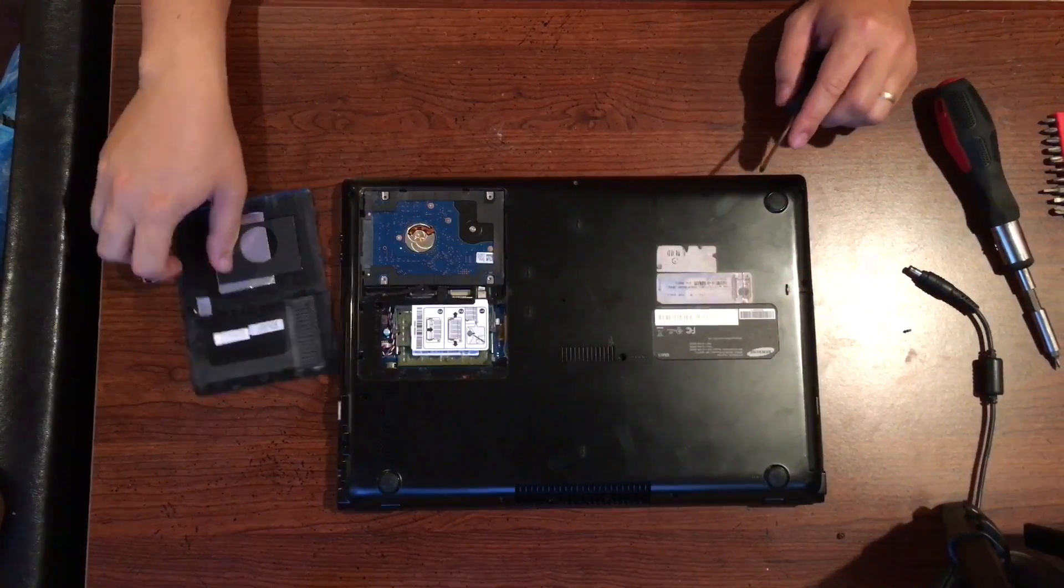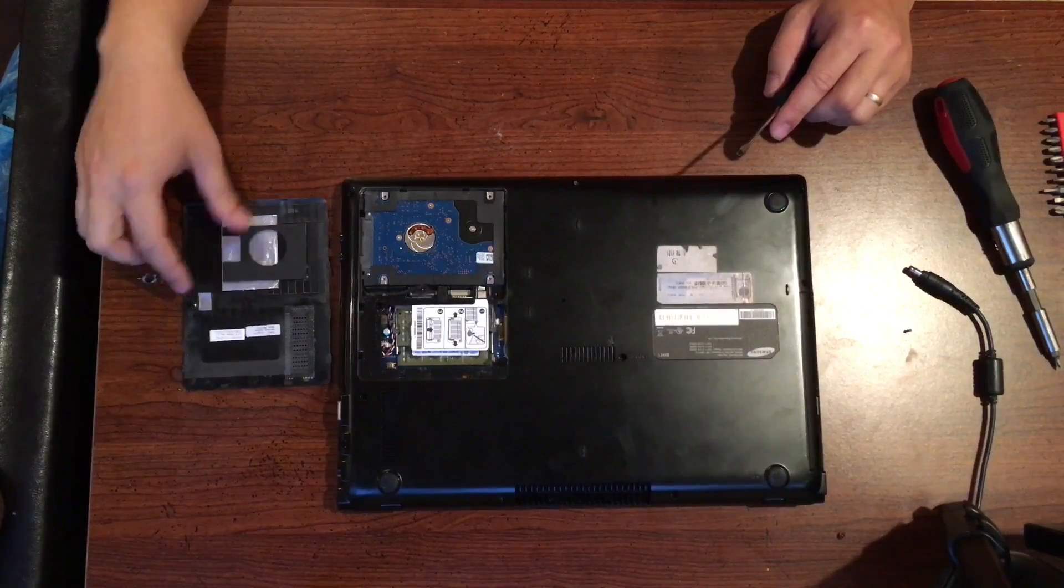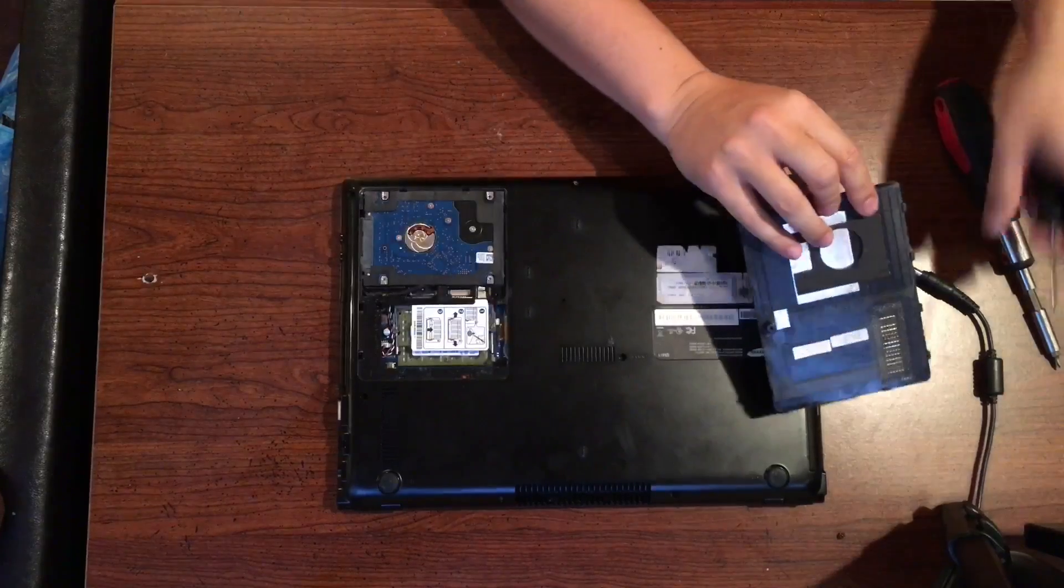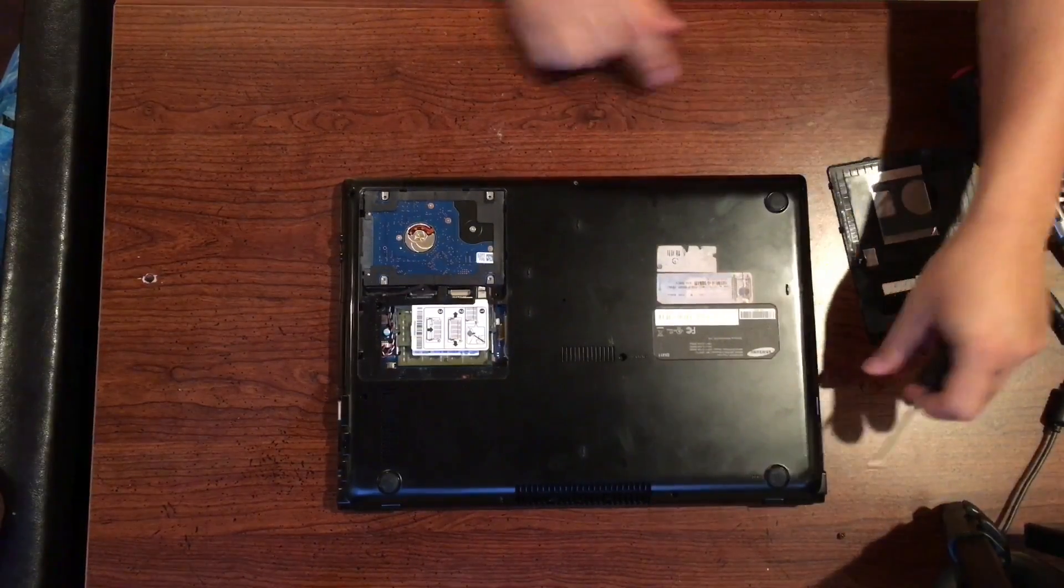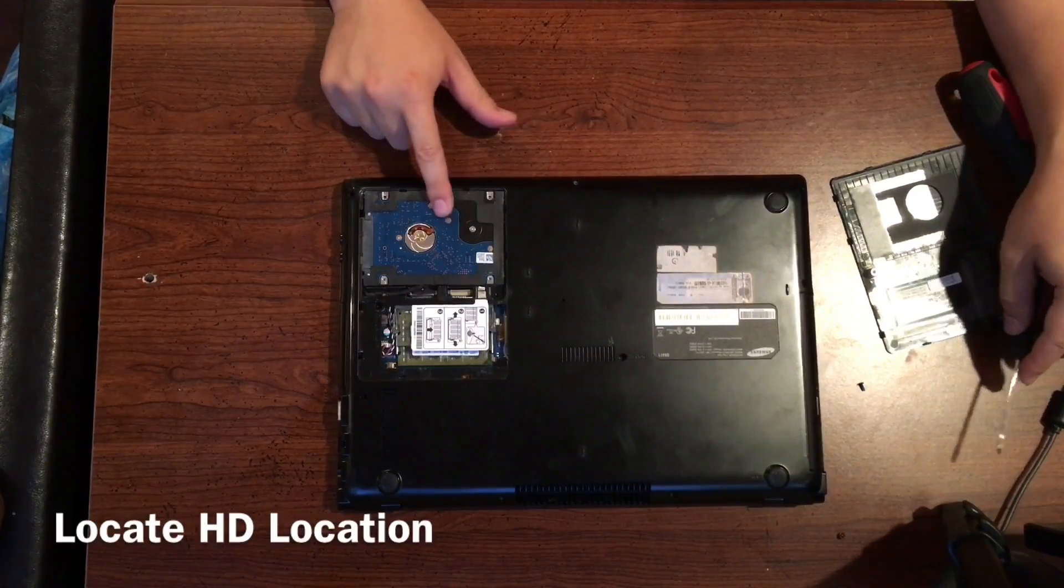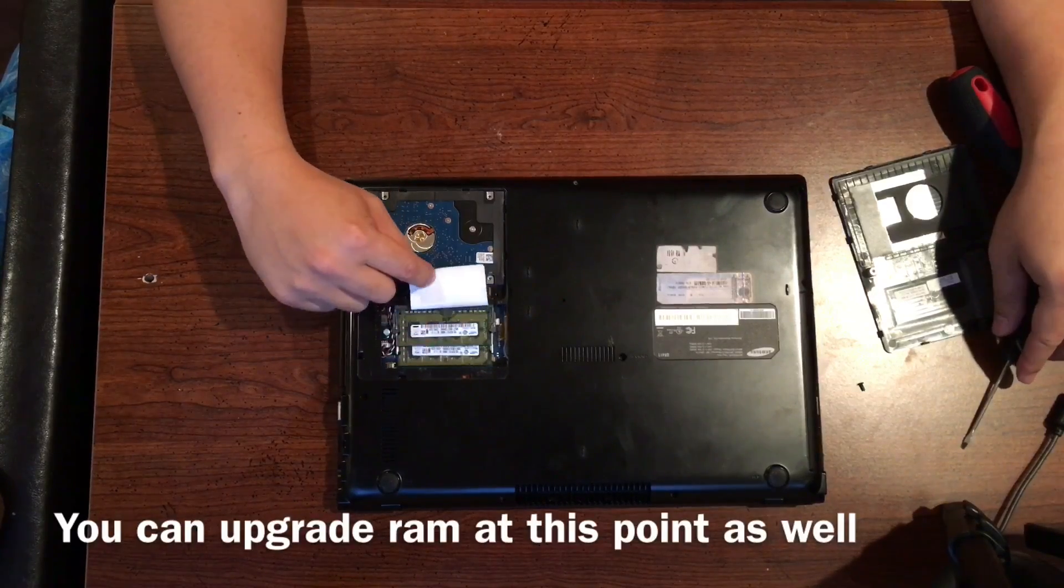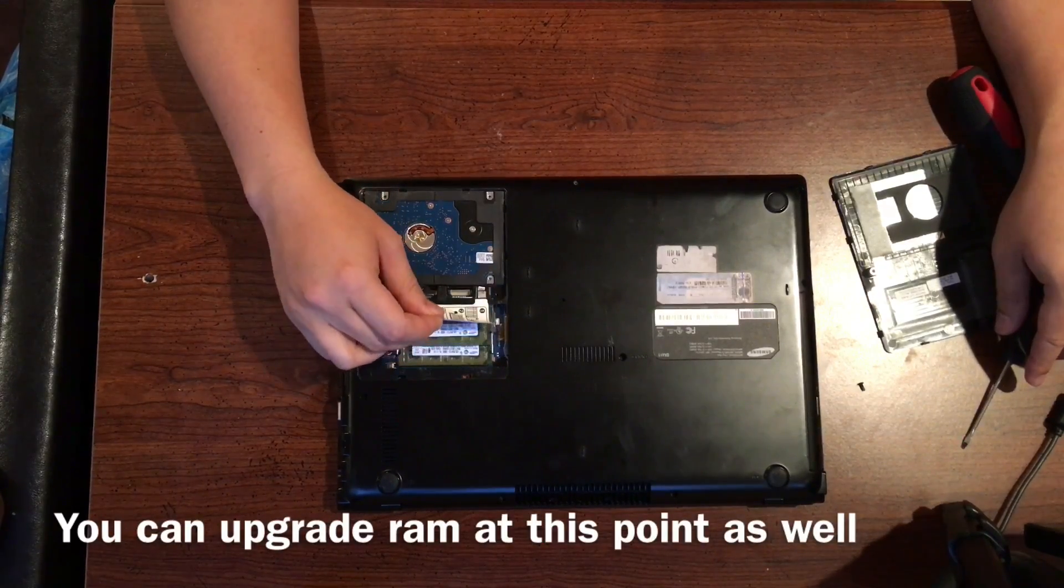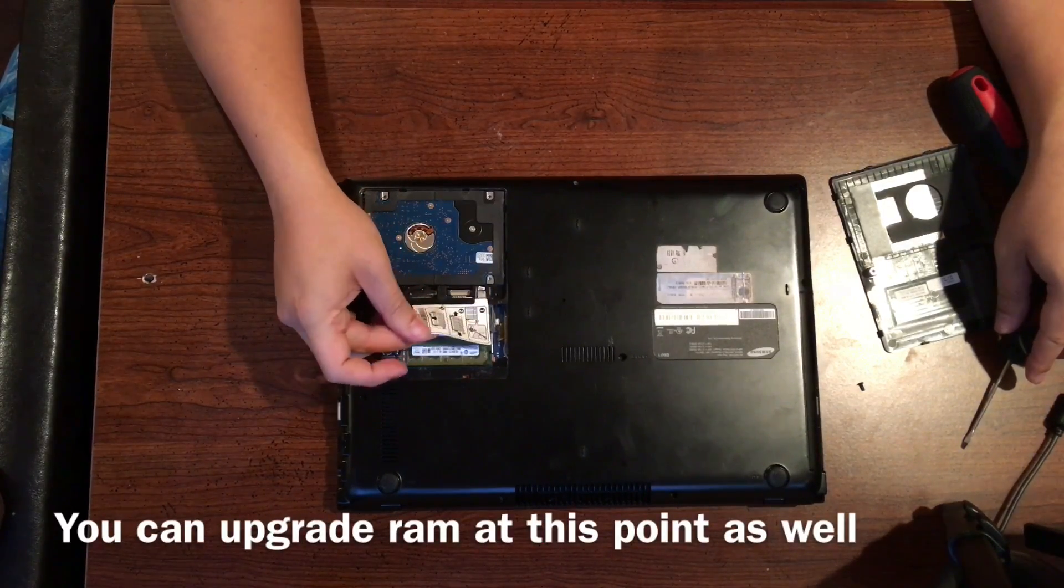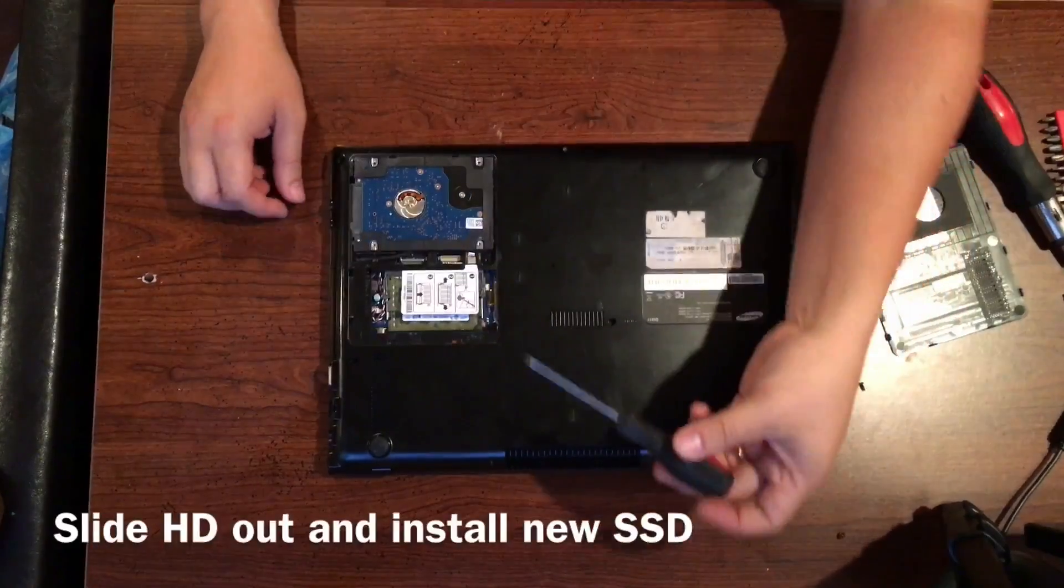So once you open it up, you'll see the compartment and you'll see on this specific module the hard drive location and also the RAM location. At this point if you want to upgrade the RAM, you can just pop them out and then pop them in as well. But I'm not doing that at this time.